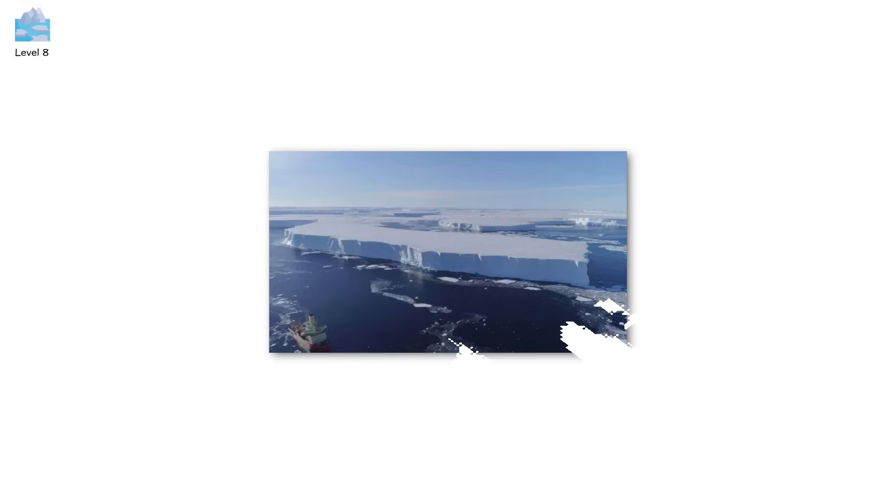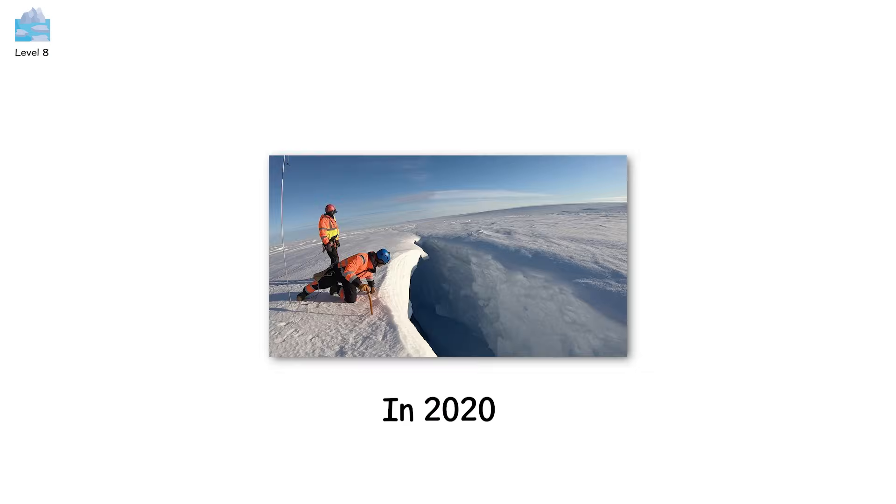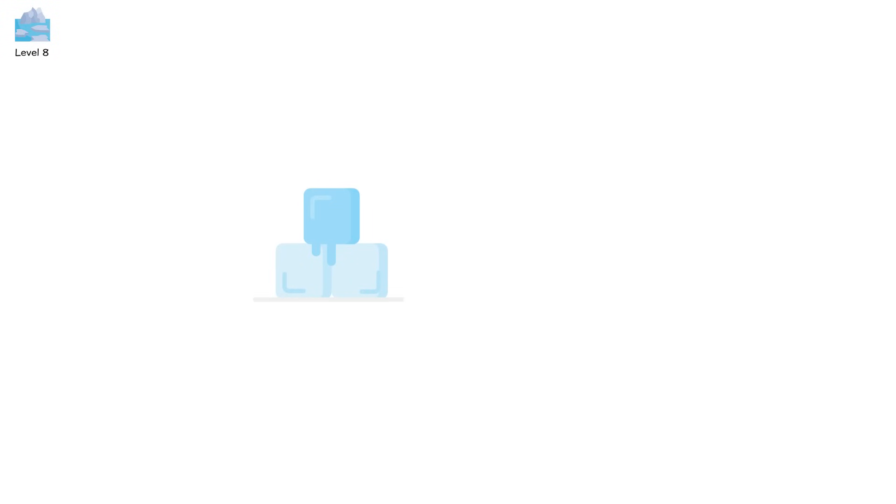It sits on retrograde bedrock, meaning its base gets deeper as you move inland. So when warm water slips beneath it and melts the underside, the glacier starts retreating and accelerating. In 2020, scientists discovered that Thwaites is losing over 50 billion tons of ice per year, and it's held back by a single floating ice shelf, one that's cracking.